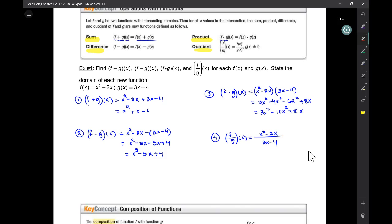For number four, it's one divided by the other. If by factoring the top and the bottom there are terms that are going to cancel, then you have to go that extra step and do that. However, if by factoring you're really not going to be able to cancel anything, then you don't have to go that extra step.